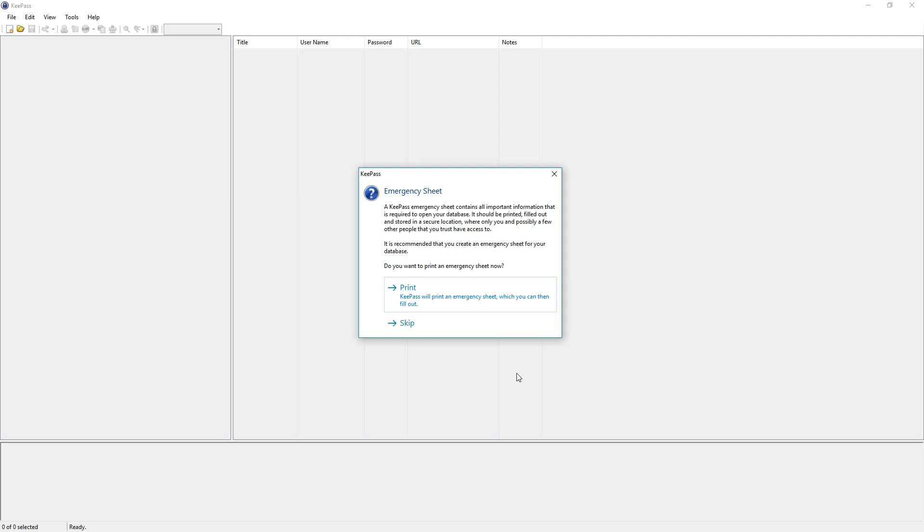And we are asked to print an emergency sheet. In this emergency sheet there are all the information required to gain access to the database. This is especially useful if you forget your password, your master password.